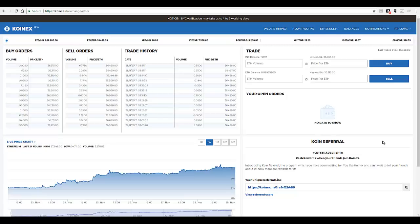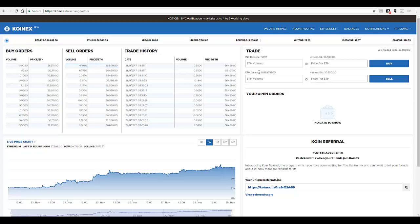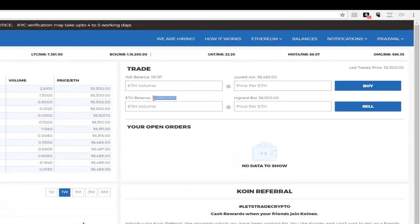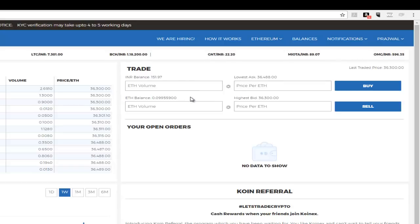Okay, so here I have some Ethereum at the moment, so I'll go ahead and explain how to sell crypto, or how to sell Ethereum in this case on CoinX. As you can see here, I have around 0.099559 Ethers in my wallet, Ethereum wallet. You can go ahead and check that in the balances as well on your account.